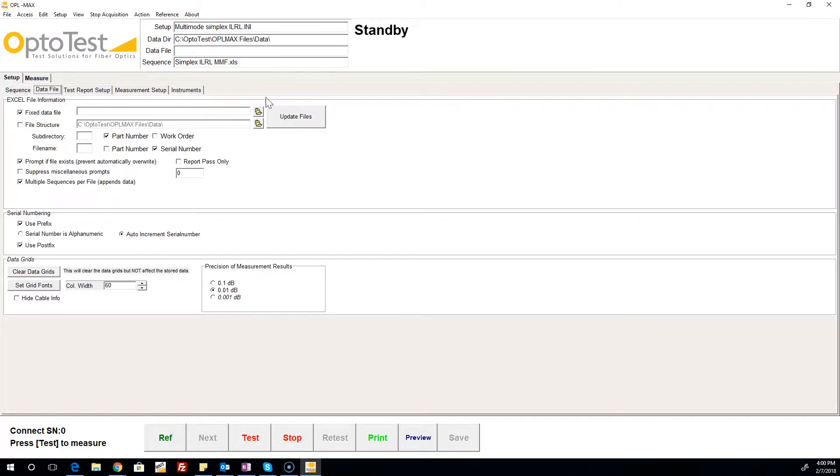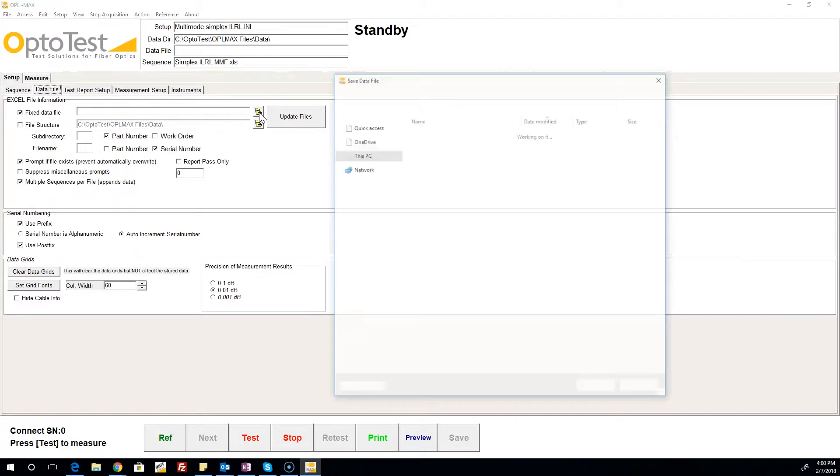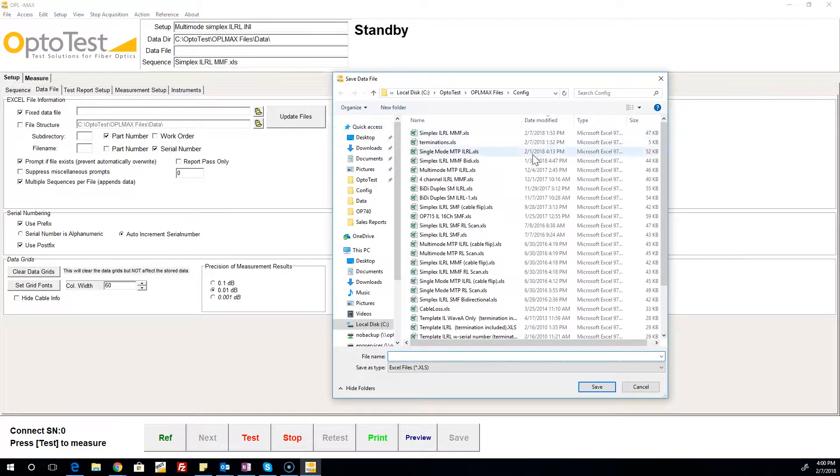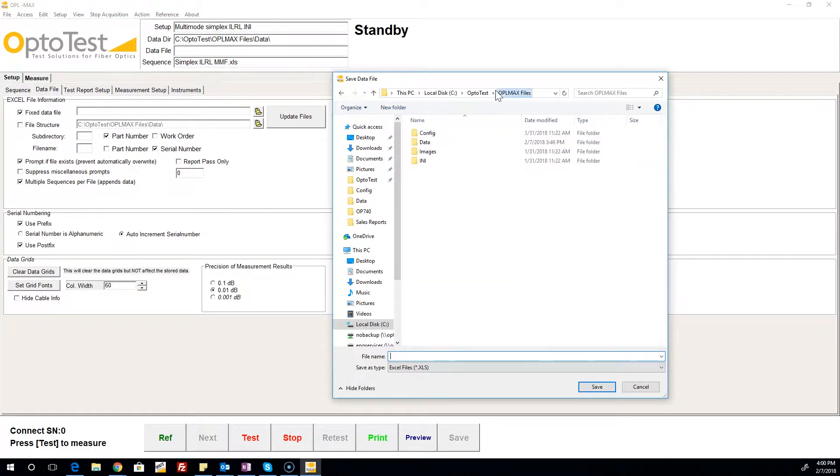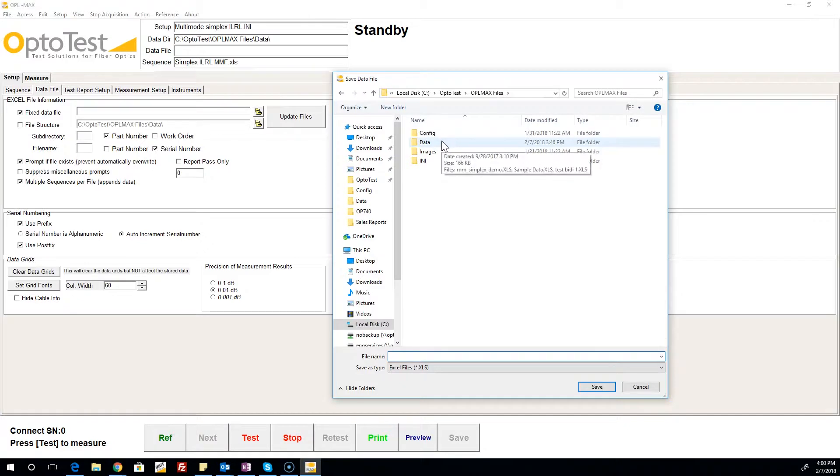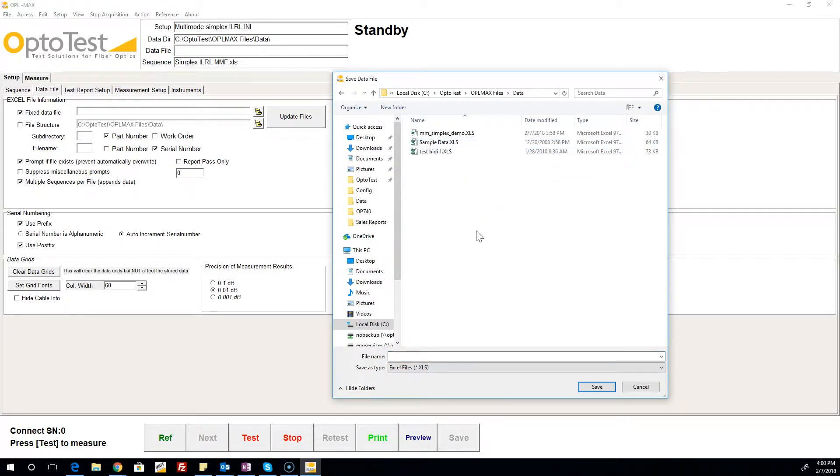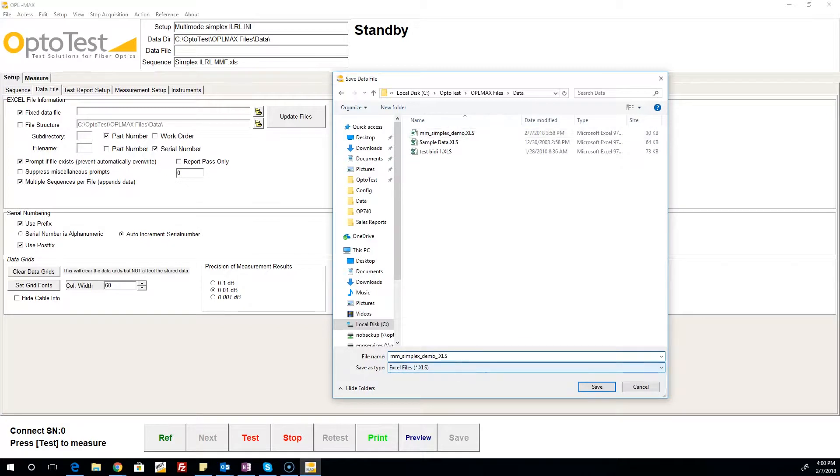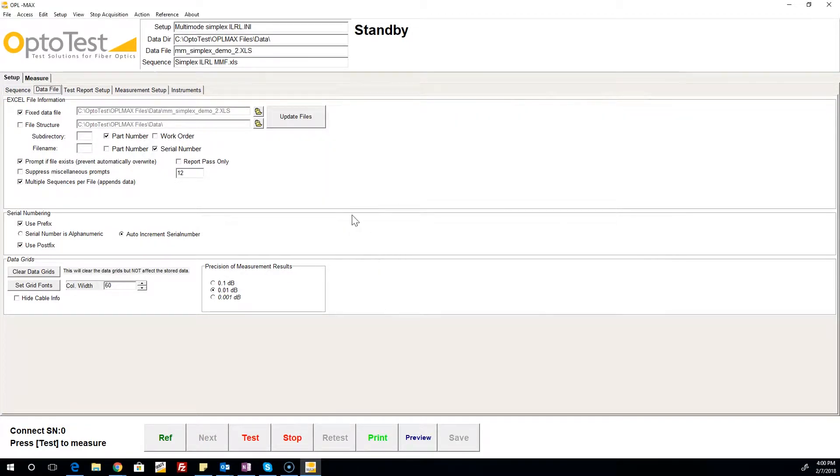The data file tab is where the operator creates the file that the test results are saved to. This is done through either a fixed data file or a file structure that utilizes some of the information from the measure section.